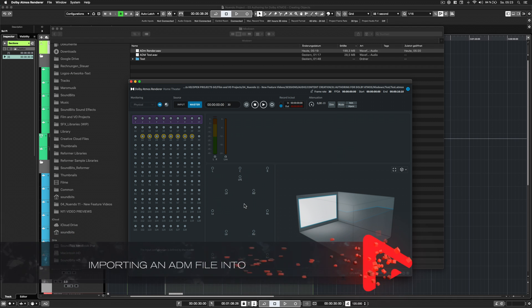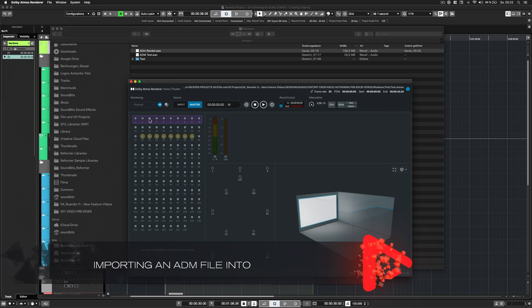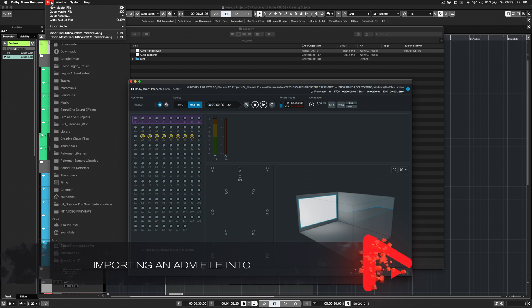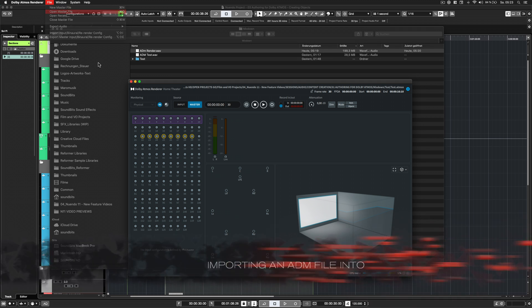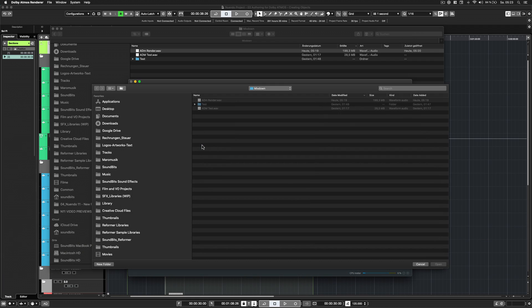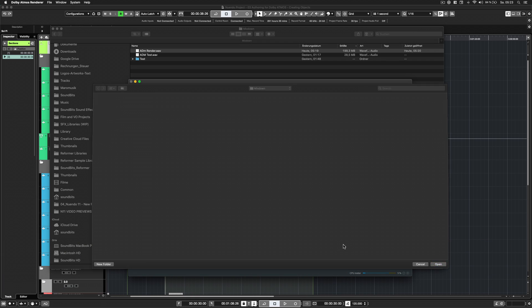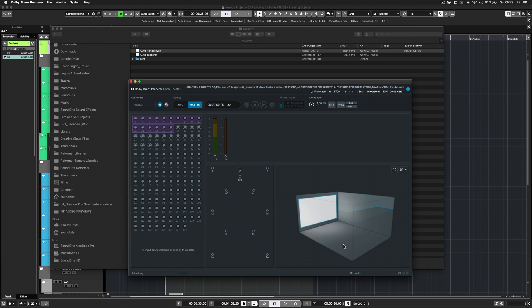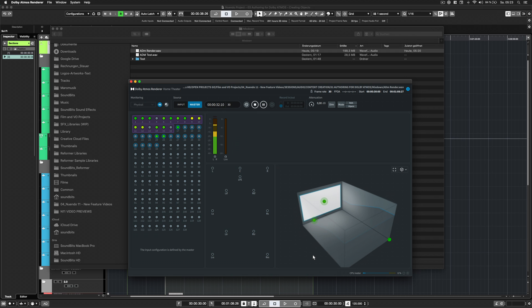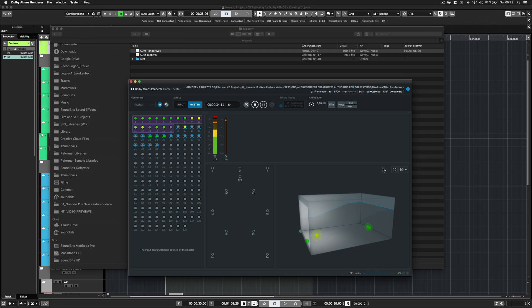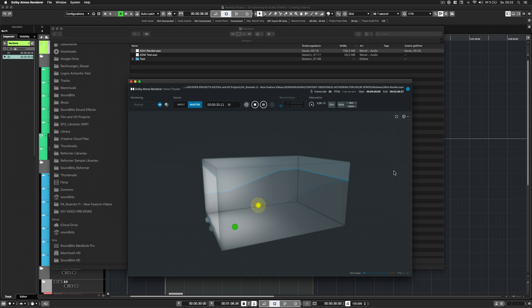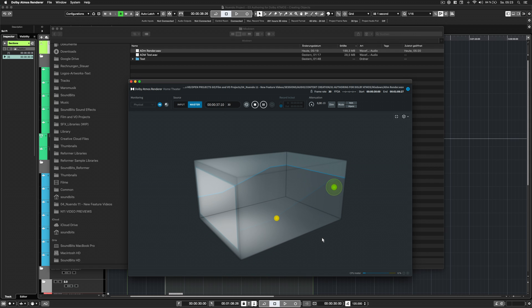The exported ADM WAV file can then be loaded into other devices or softwares that support Dolby Atmos, such as the Dolby Atmos production suite, for playback, further editing, mastering, including the necessary metadata to reproduce all static bed audio and object panning and level automation.